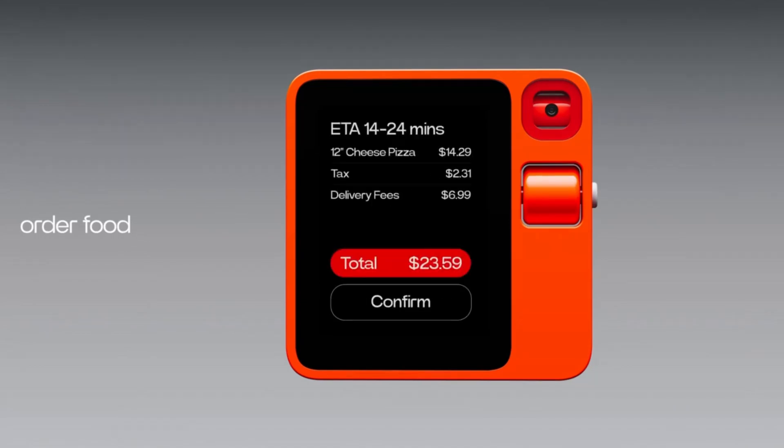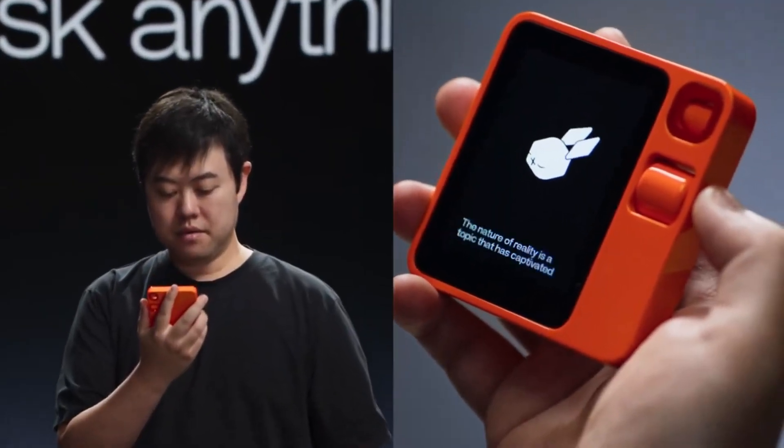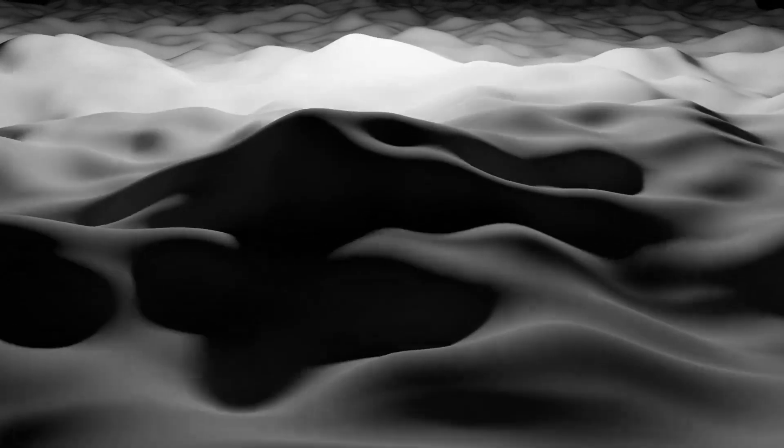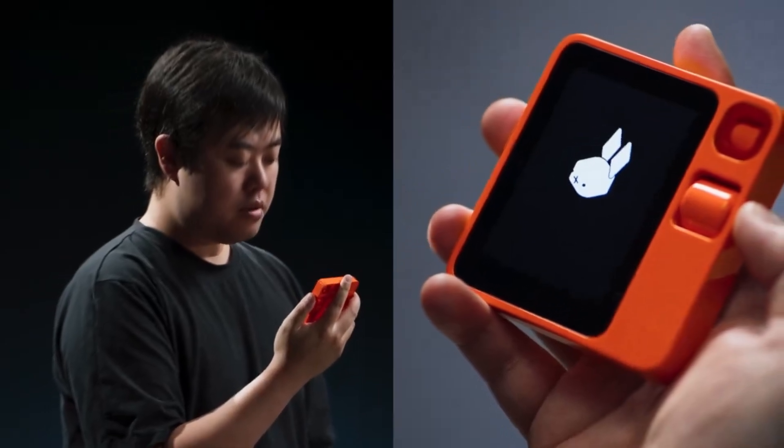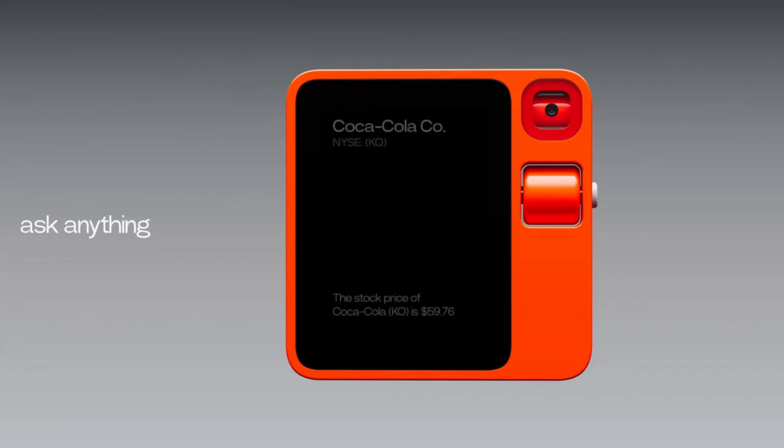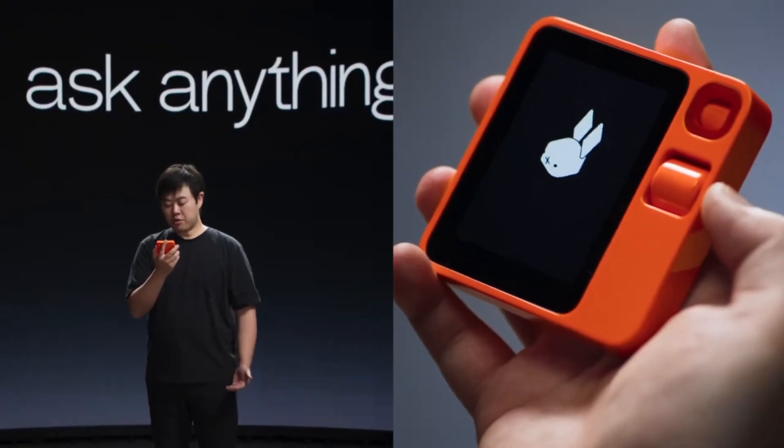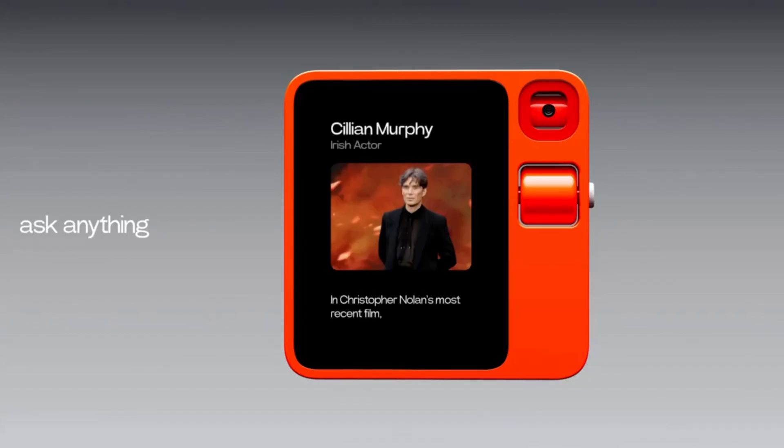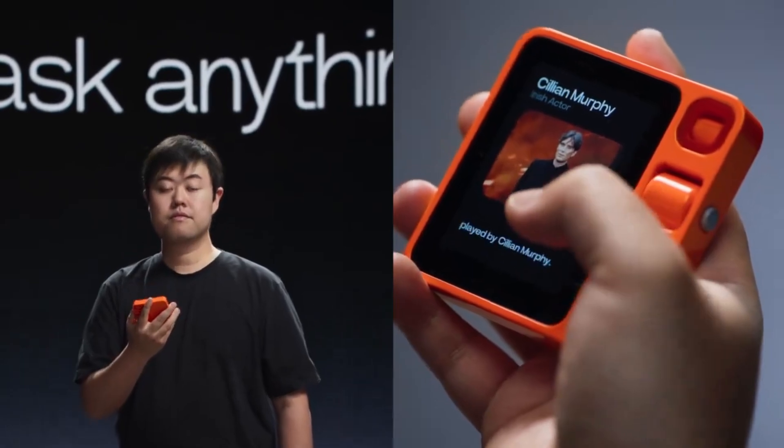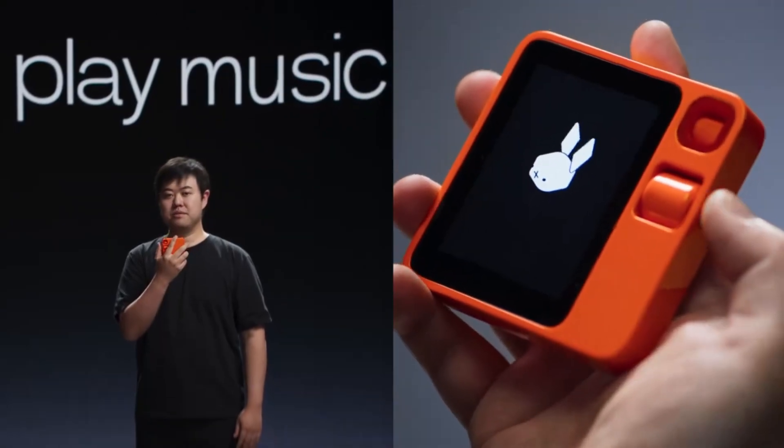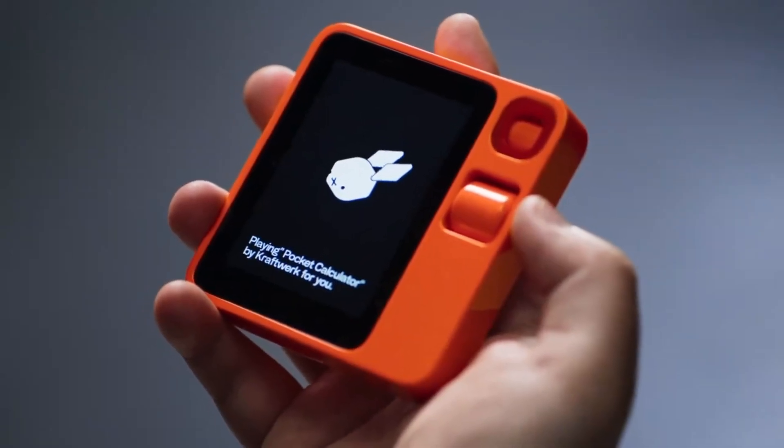And they also showed that the Rabbit R1 can answer the big questions like what the purpose of the universe is. However, the Rabbit R1 is still quite capable in other more common tasks like things you'd put into Google. For instance, the current stock price of Coke or what actors were in a movie. Both of these things I don't think would take very long using apps, but it's kind of cool, I guess. What's the stock price of Coca-Cola? The stock price of Coca-Cola is $59.76. Who played the role Oppenheimer in Christopher Nolan's latest movie? The role of J. Robert Oppenheimer is played by Cillian Murphy. Play Kraftwerk's Pocket Calculator.